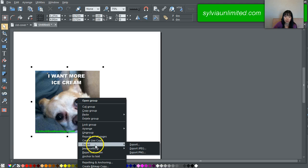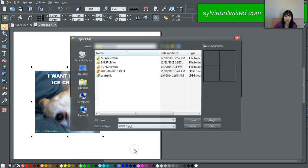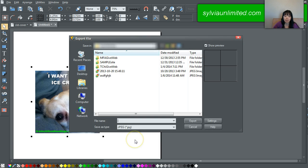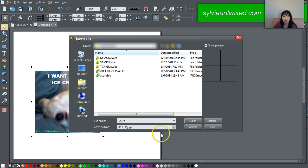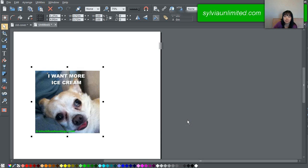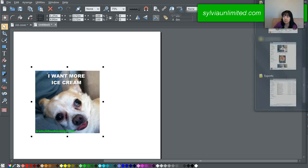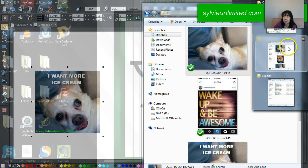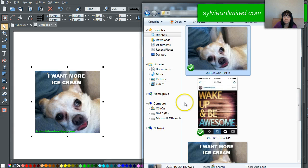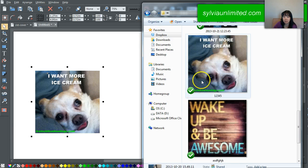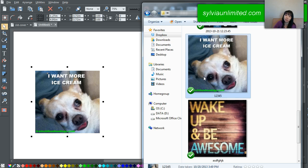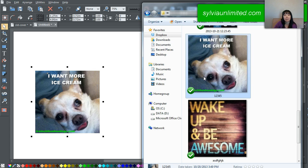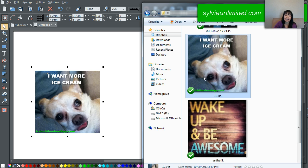And say I want to export this as a JPEG. Put a name, let's give it a numeric name this time. And look I have a wonderful meme that I can post whether on my website next to a blog post, in my social media, Facebook, Twitter, whatever it is. And I didn't have to do this or purchase this from another program.